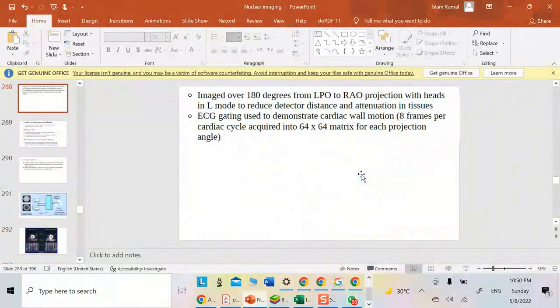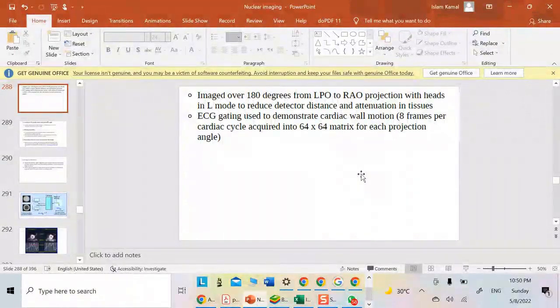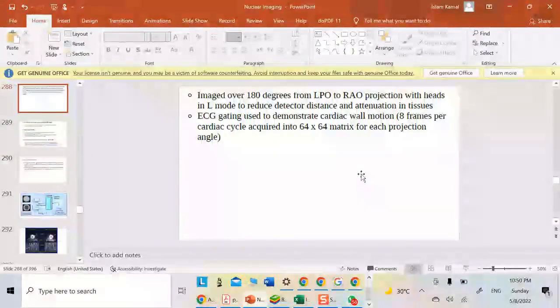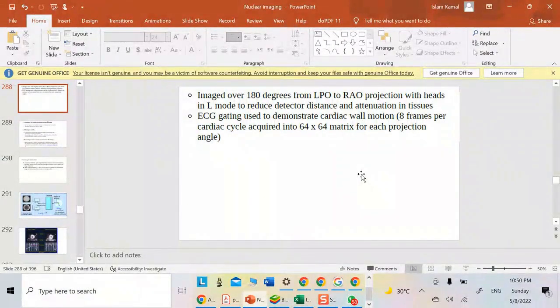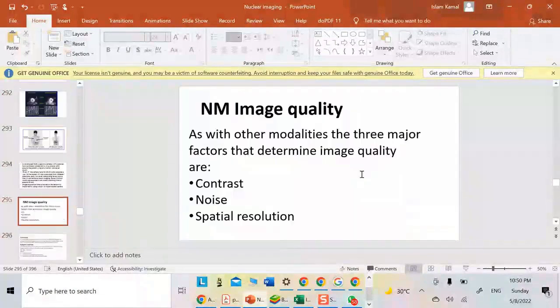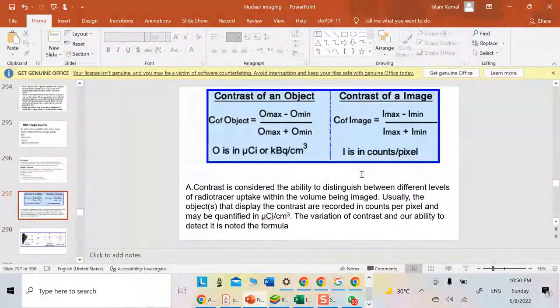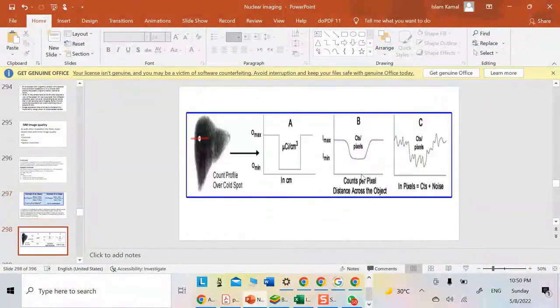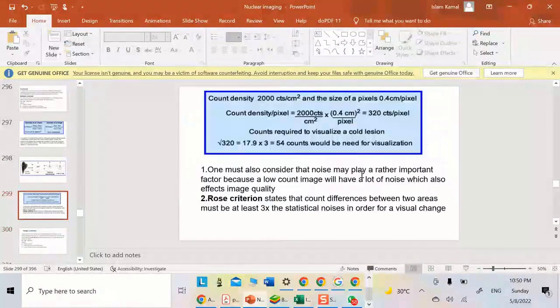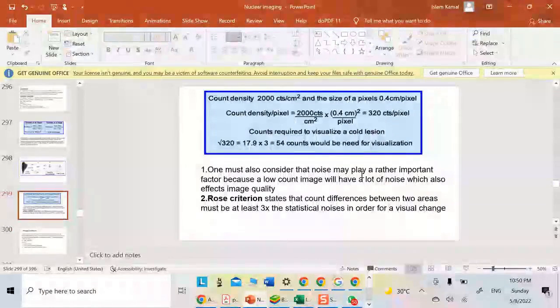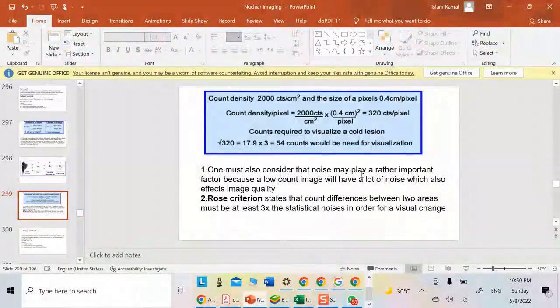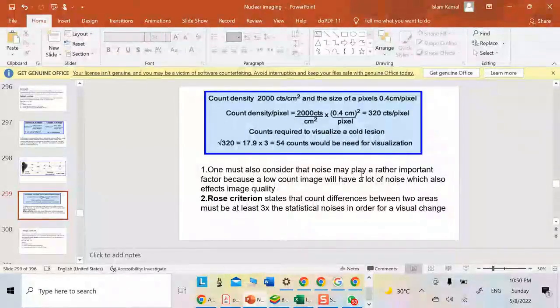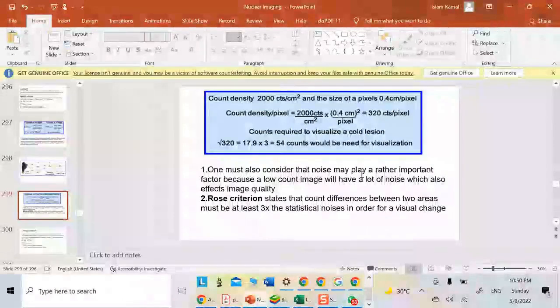May I just ask you a question? When we calculated the intrinsic uniformity, intrinsic uniformity? No. We used a point source. We did not use intrinsic uniformity. Intrinsic uses a cobalt source. The intrinsic I work without a collimator.